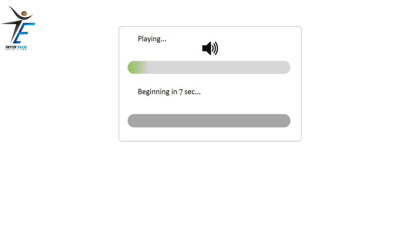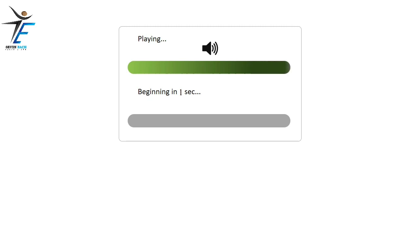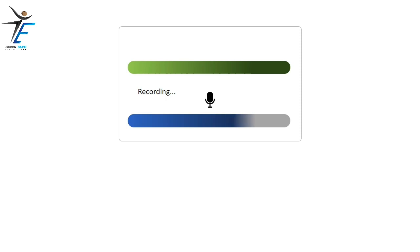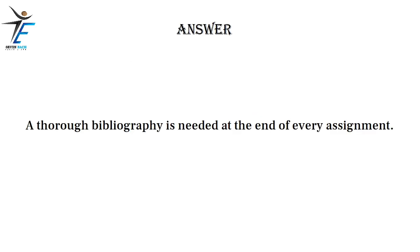A thorough bibliography is needed at the end of every assignment.